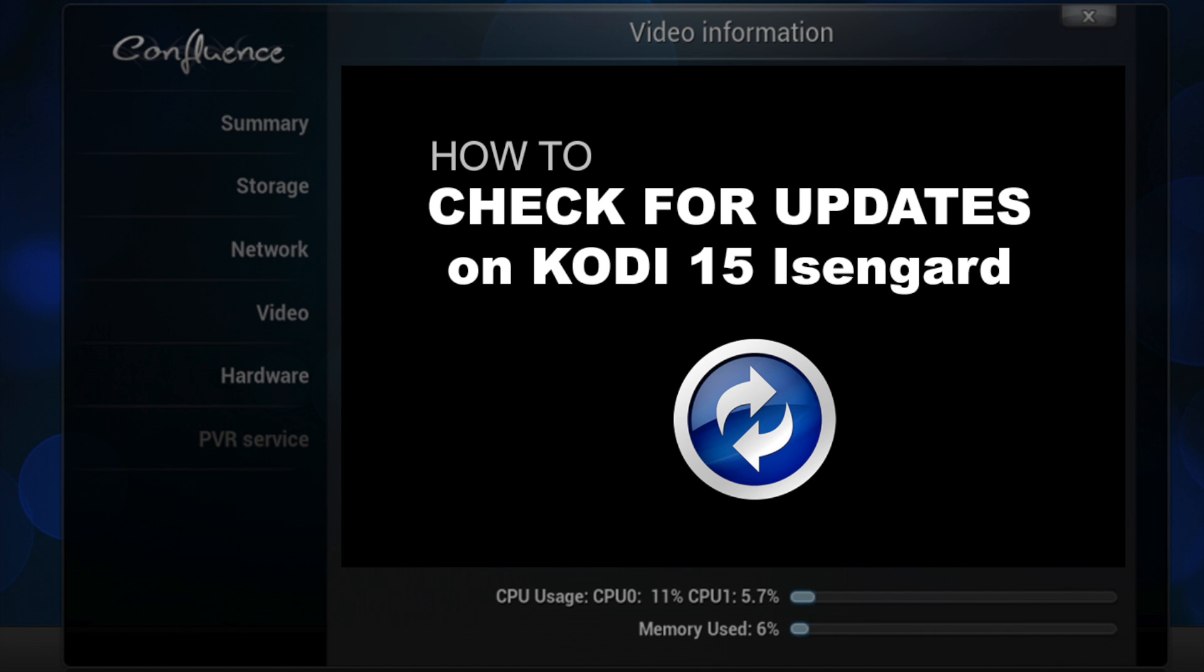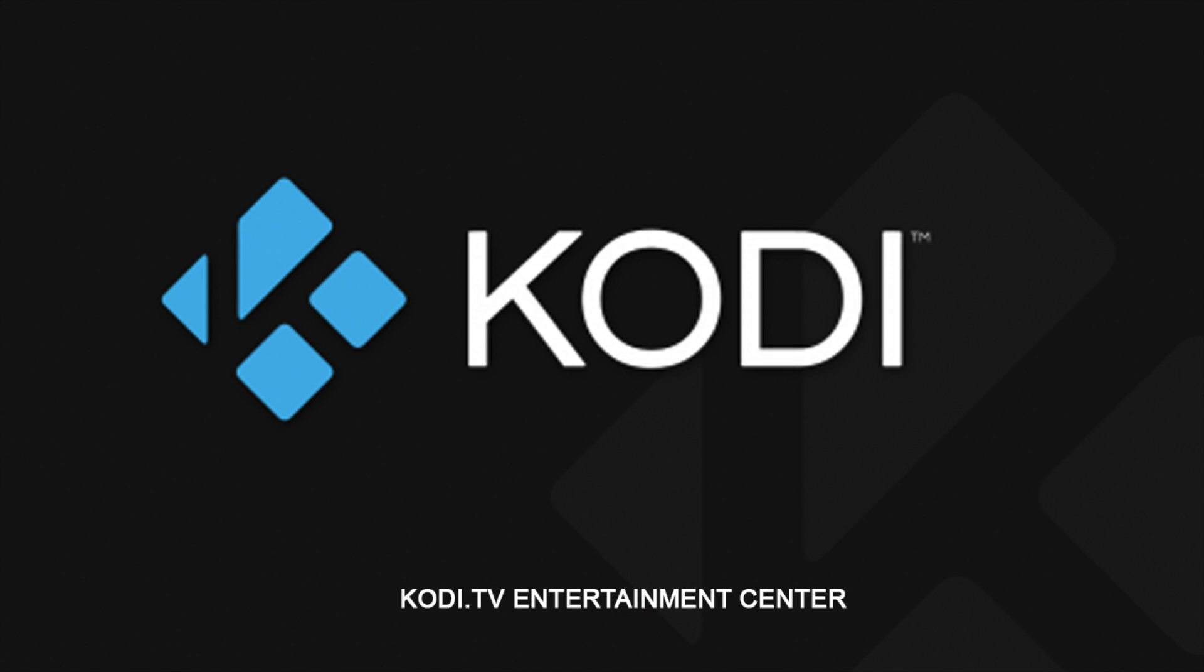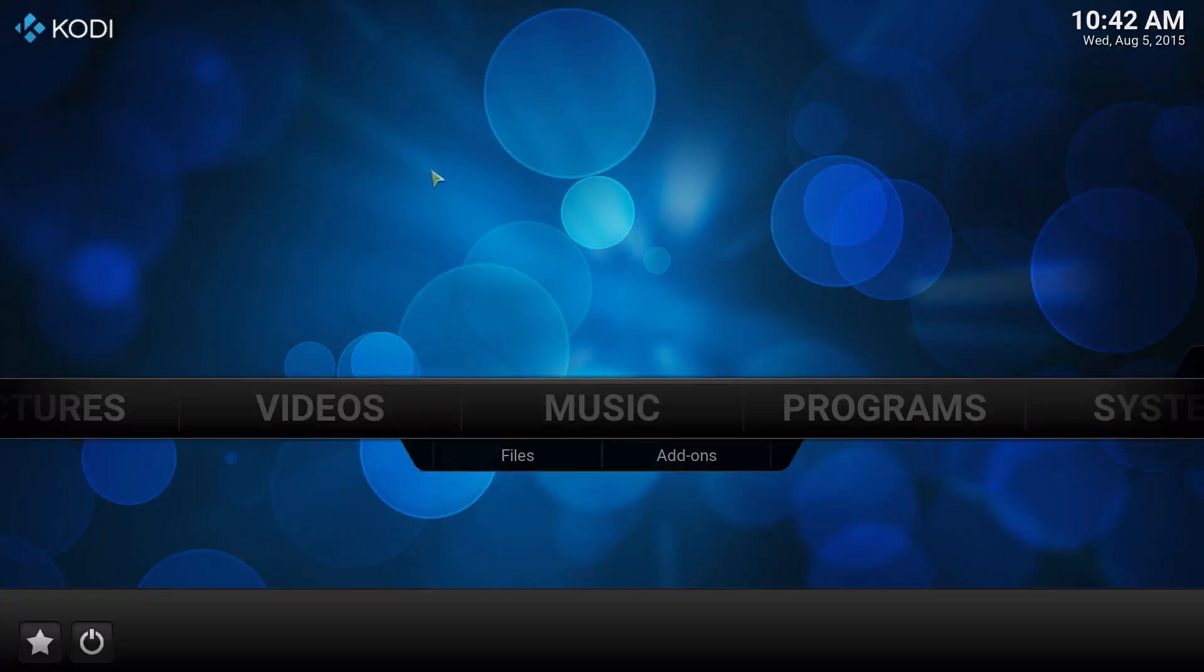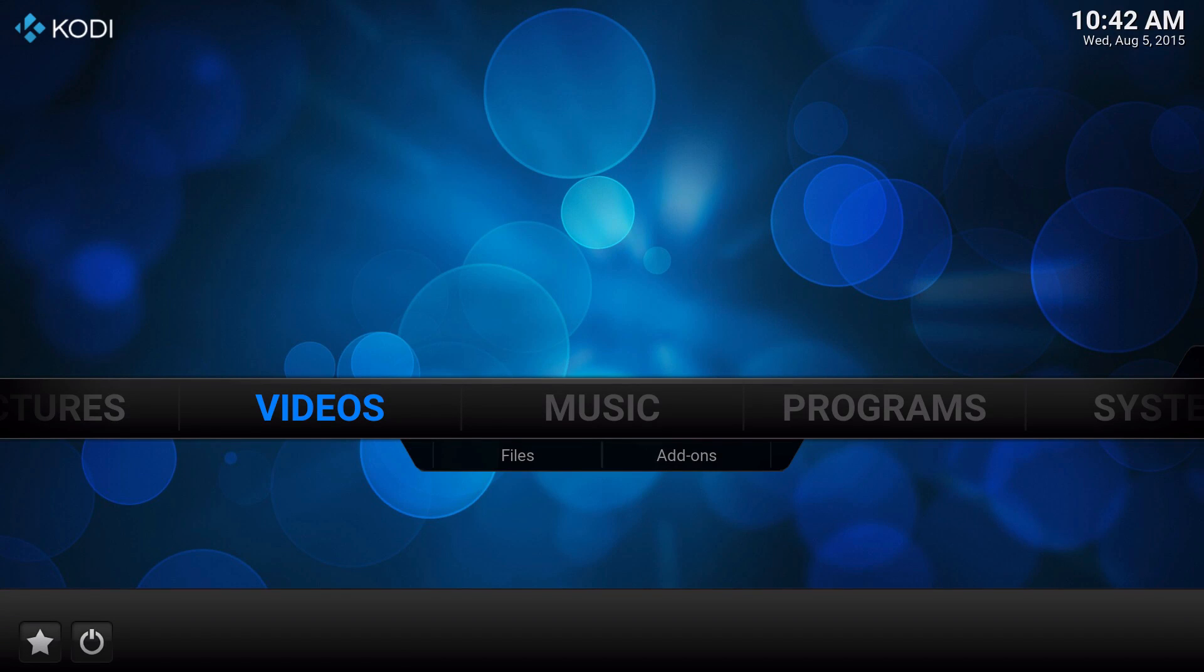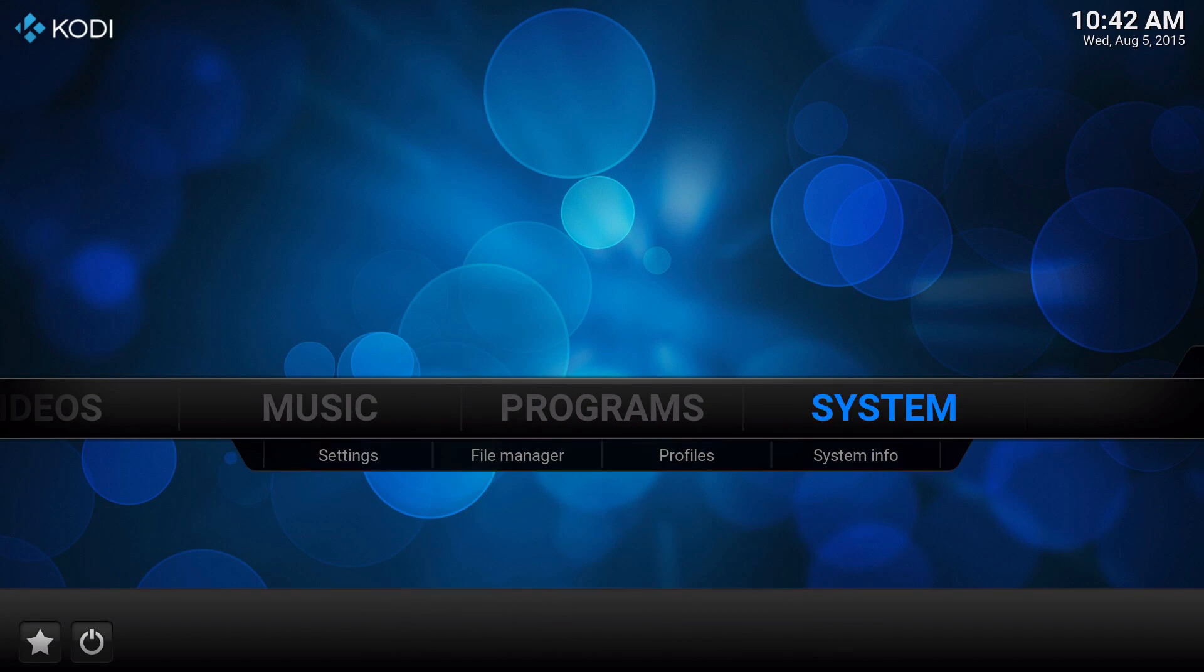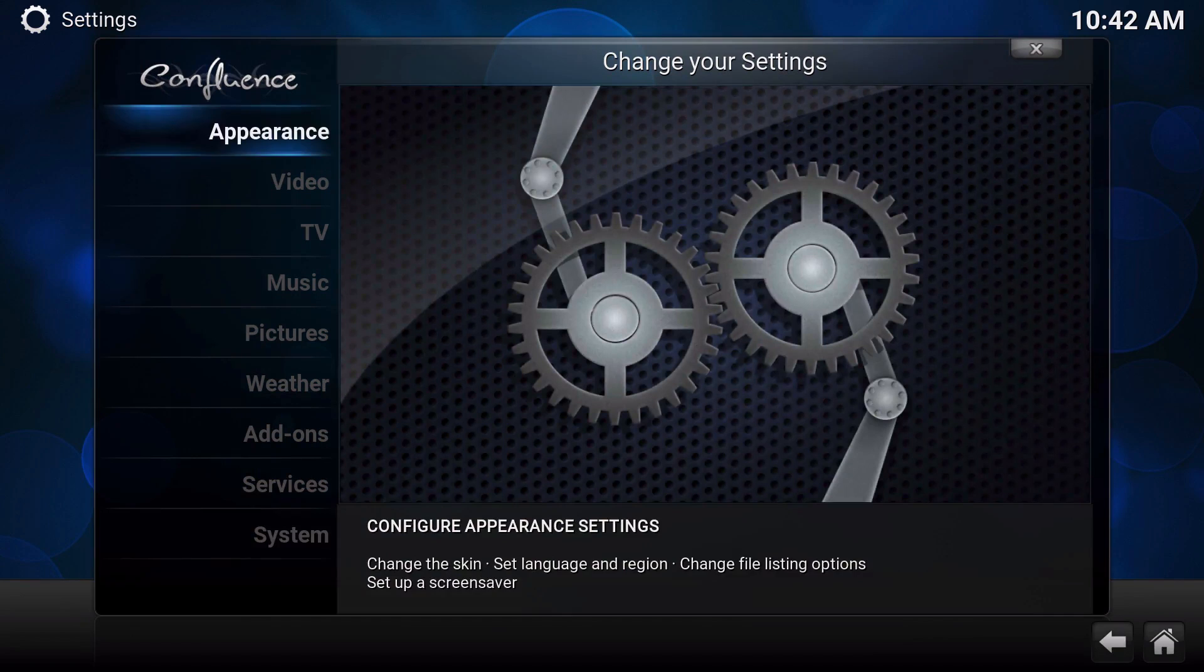How to check for updates on Kodi 15 Isengard. Make sure you visit Kodi.tv for more information. What's up guys, it's XBM Connect here. In this video I'm going to show you how to actually update on Kodi 15.